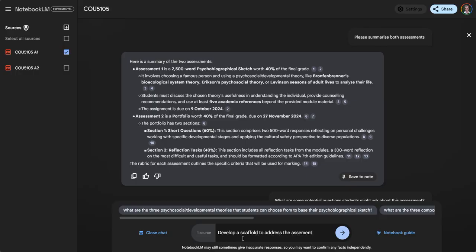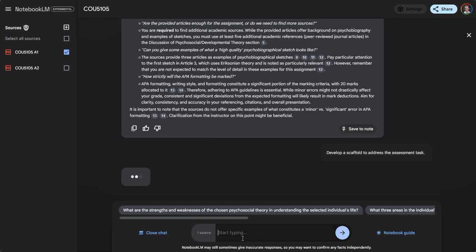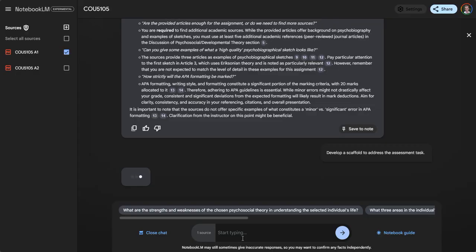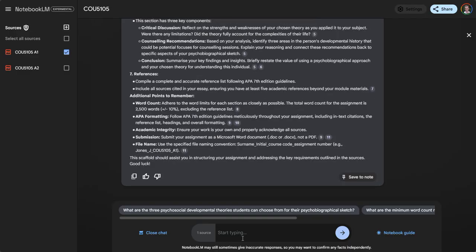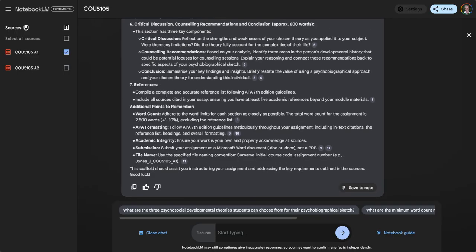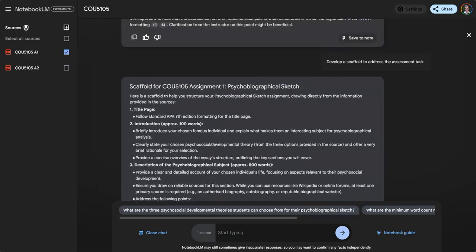If you're preparing the assessment for the first time, I can ask it to provide a critique: what are some strengths and weaknesses and suggestions for how to enhance this assessment? I can also ask it to provide a marking rubric based on the assessment task. It's got a whole range of different uses.